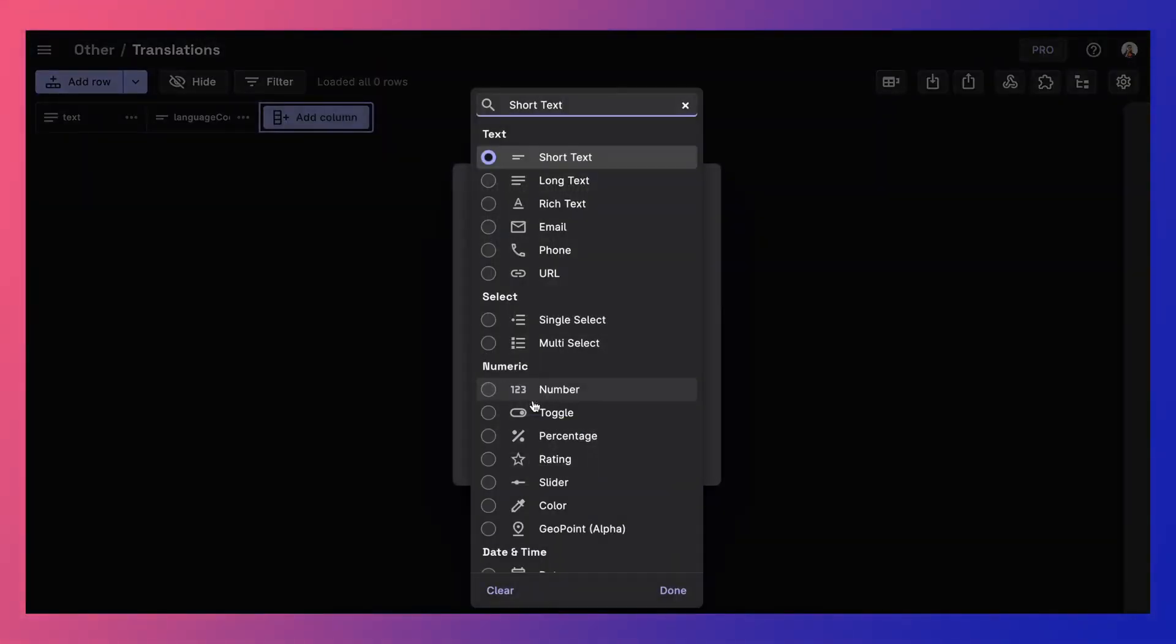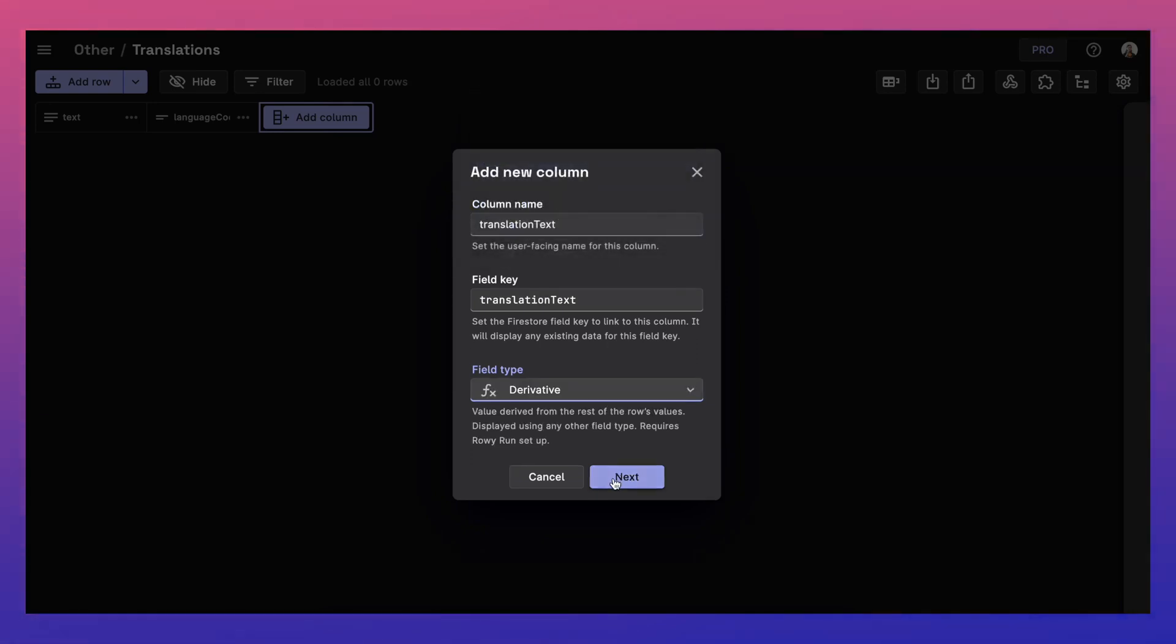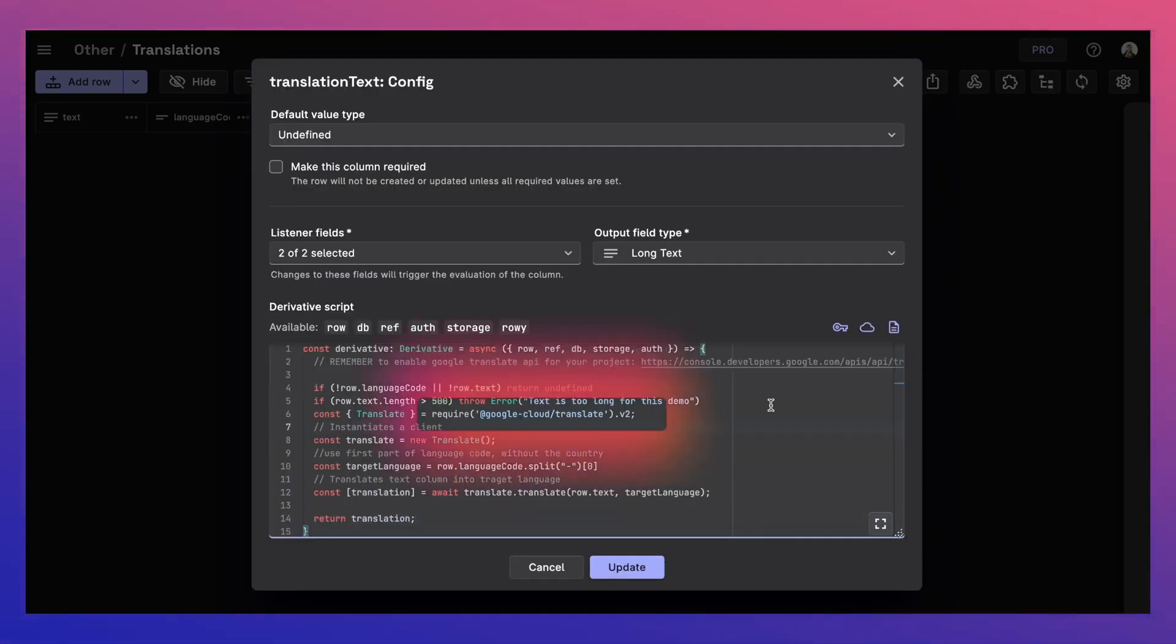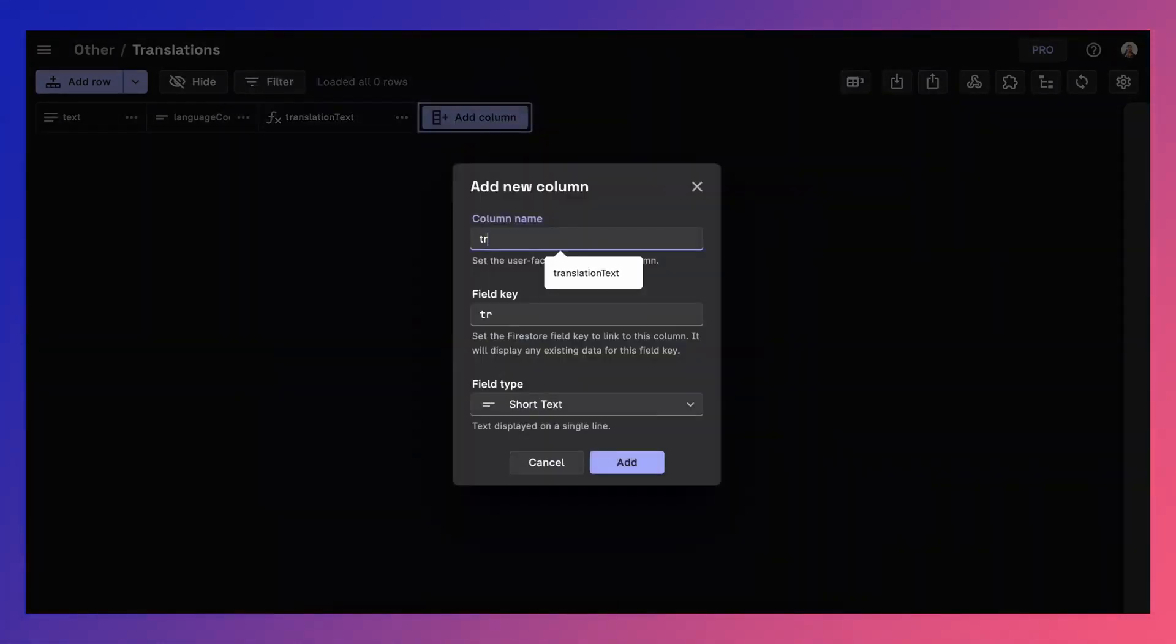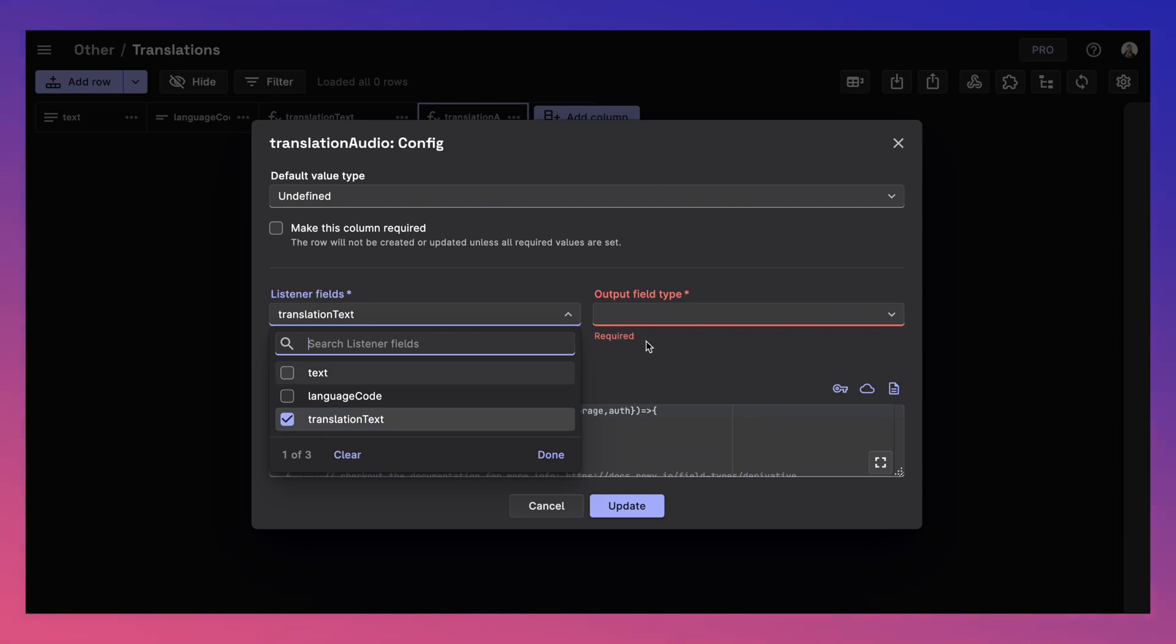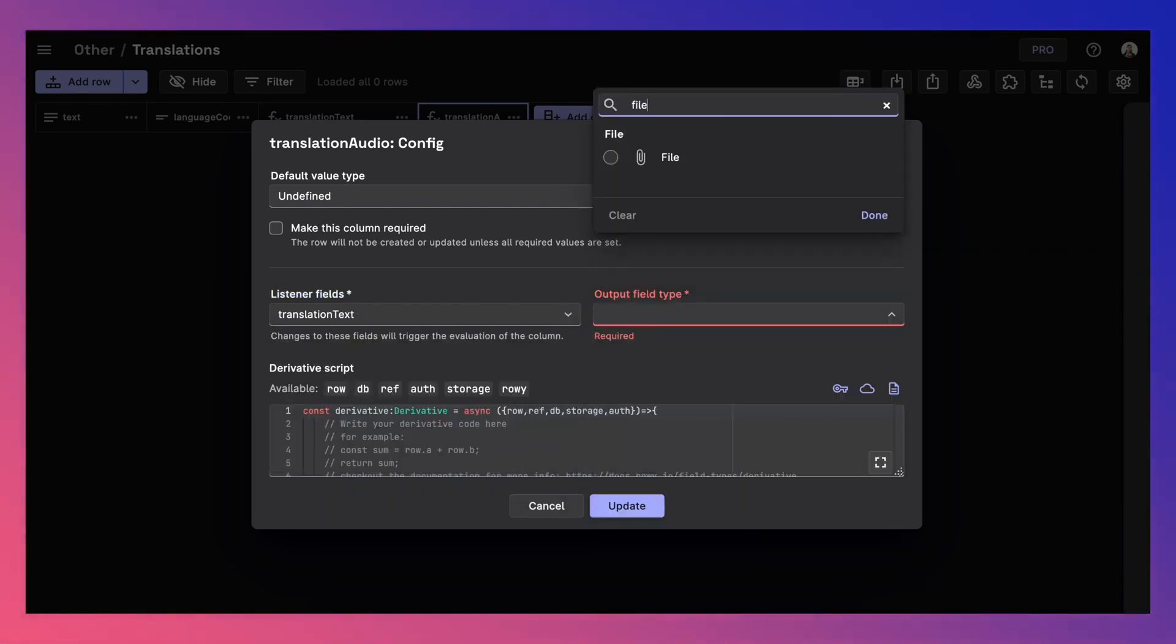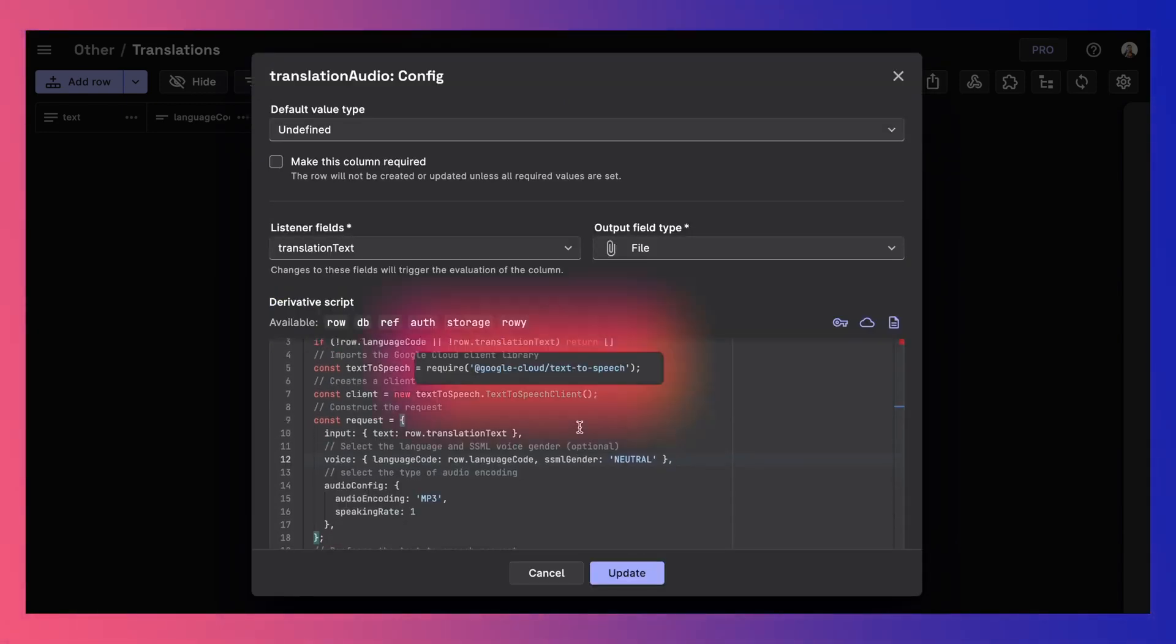Every time a new translation text is added, the cloud function is triggered and uses Google Translate NPM module to translate the text to the selected language. We then add another derivative column that uses Google's text to speech NPM module to convert the generated text into an audio file.